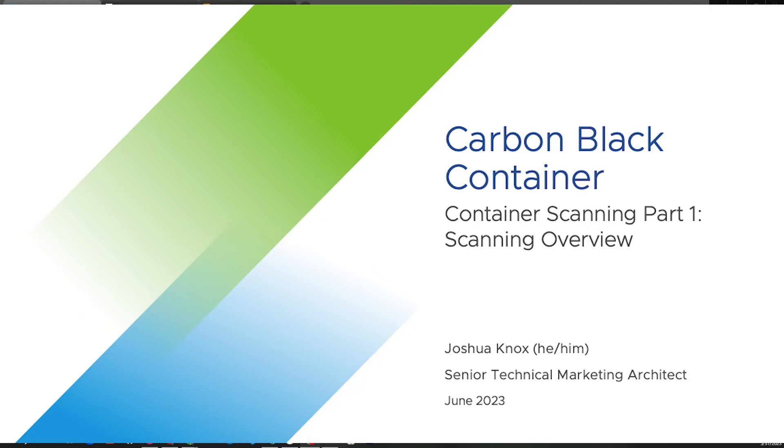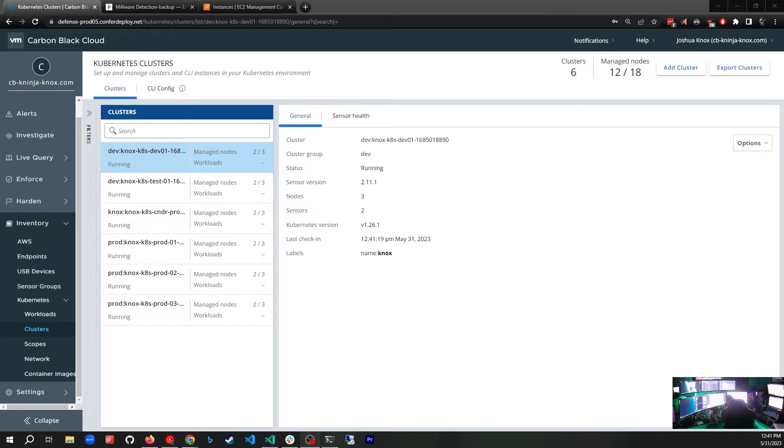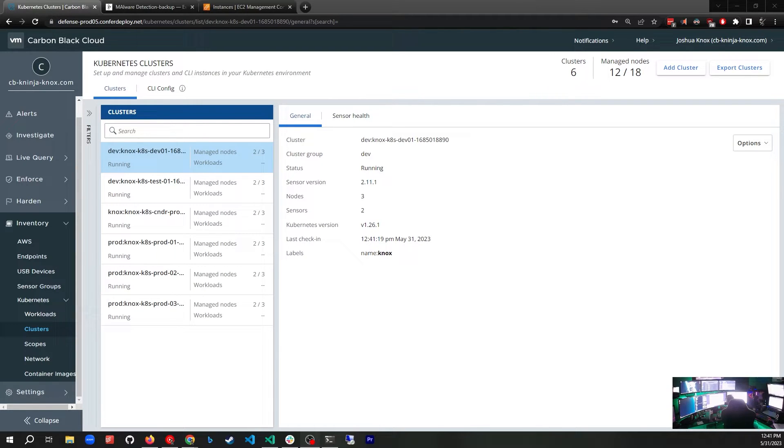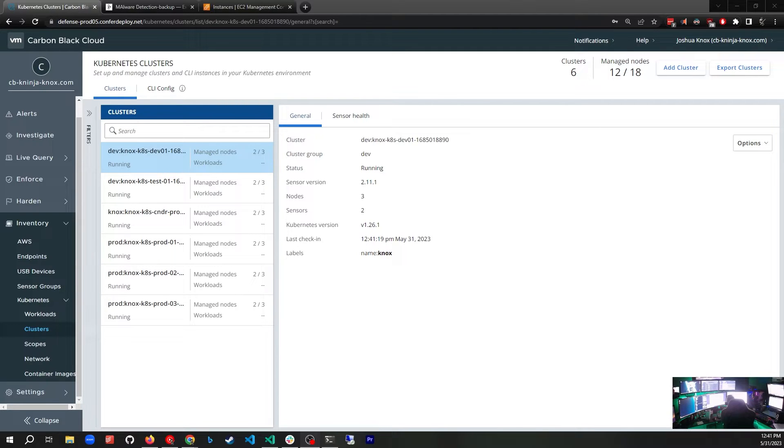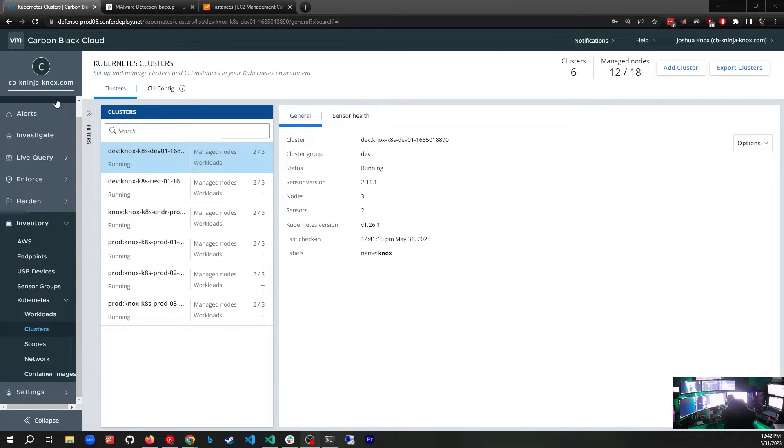Hello, my name is Josh Knox. I'm a senior technical marketing architect for Carbon Black Container, and we are going to look at container image scanning and how that works inside of Carbon Black Container.